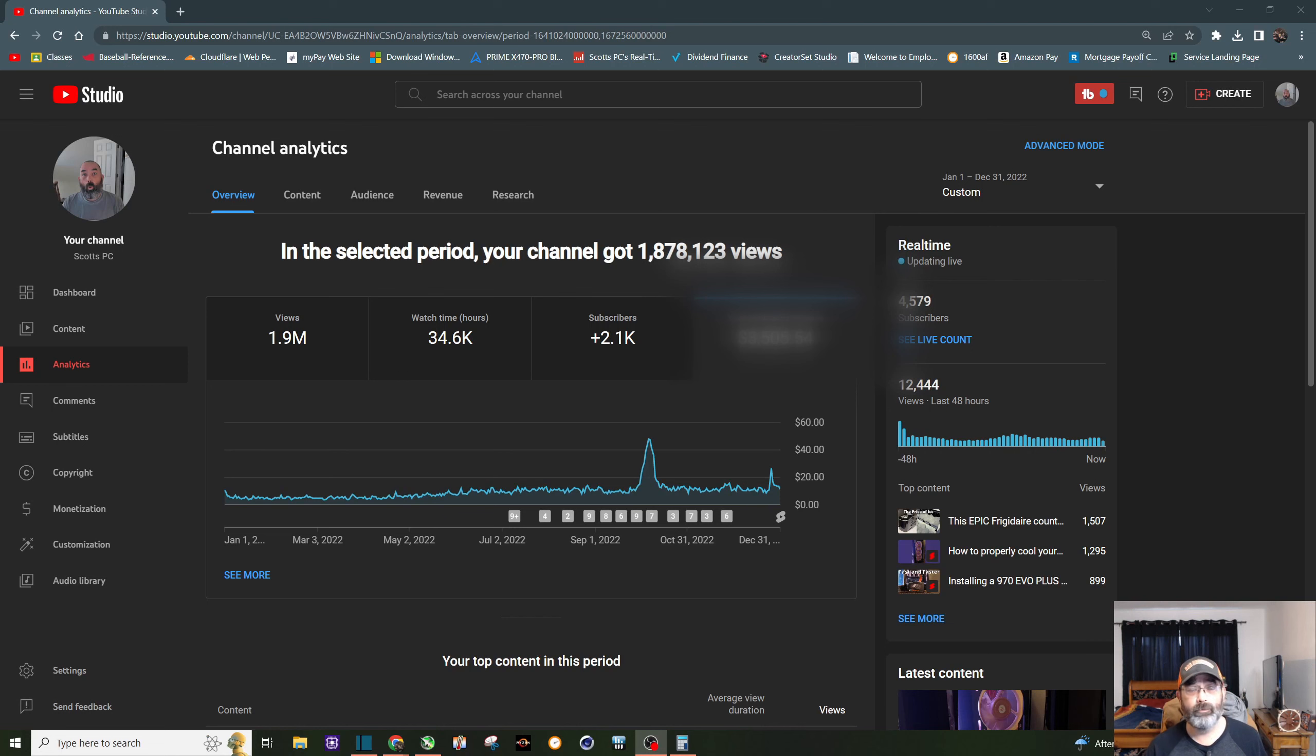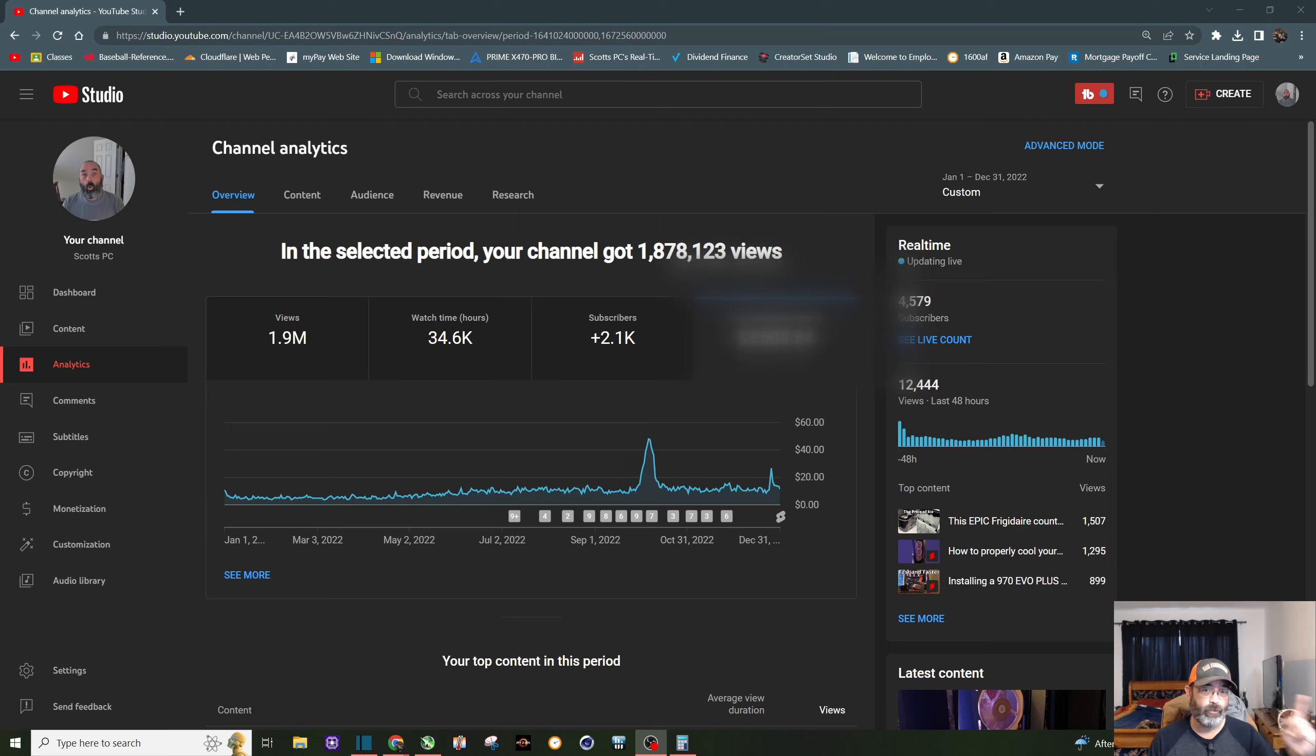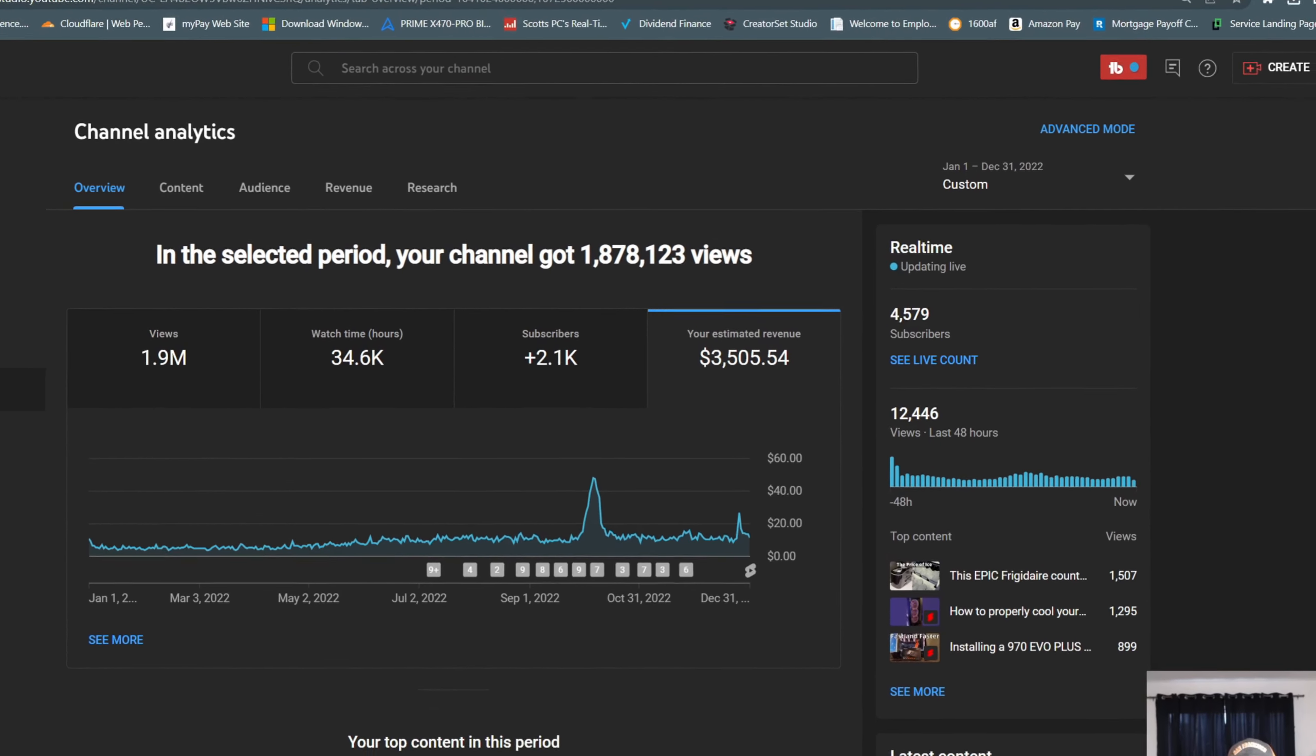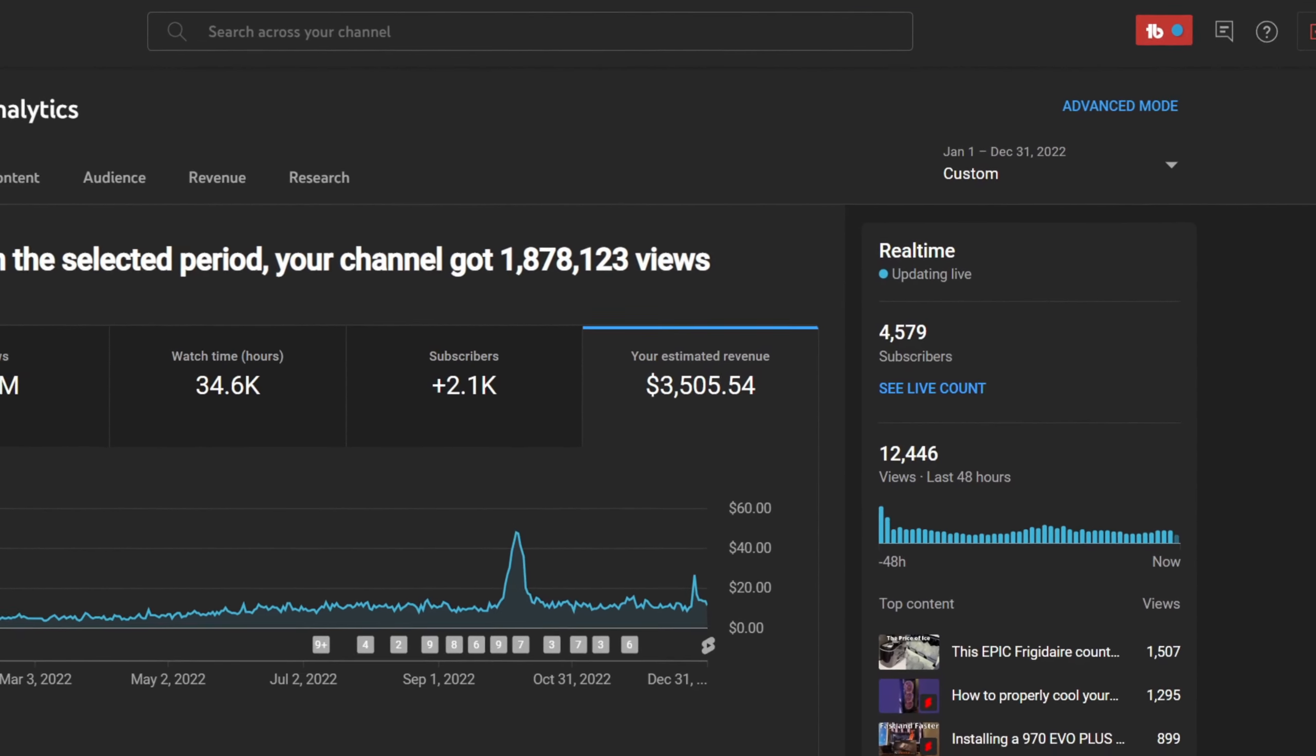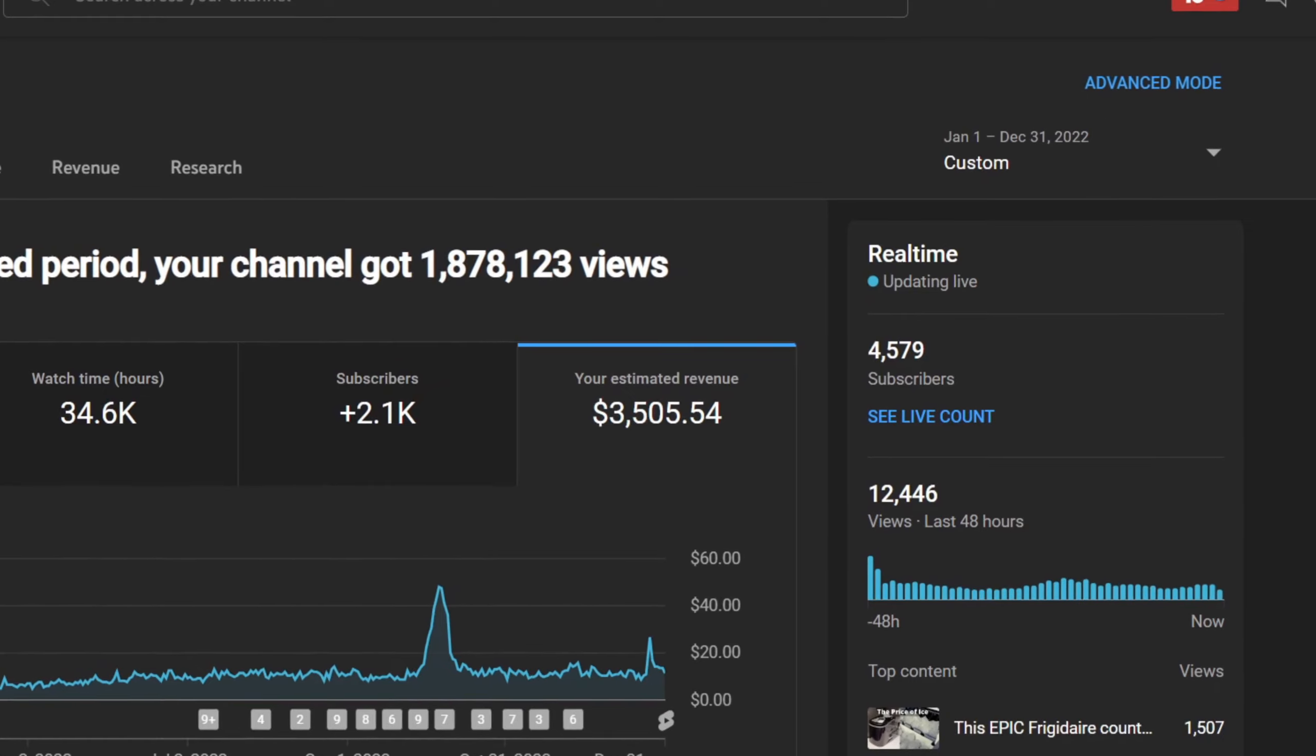And now for all of 2022, the money I've made from Google AdSense, can I get a drum roll please? $3,505.54.